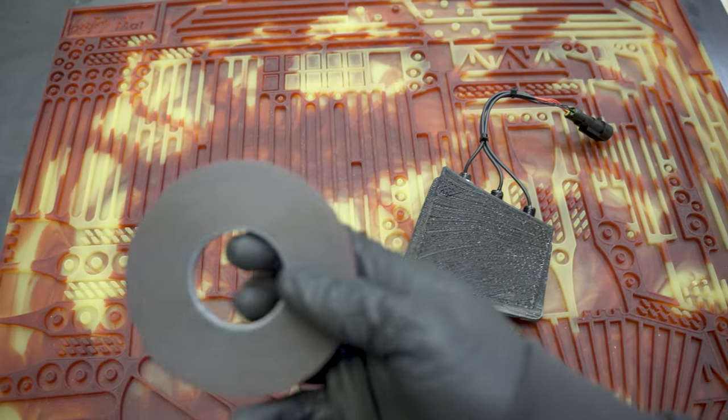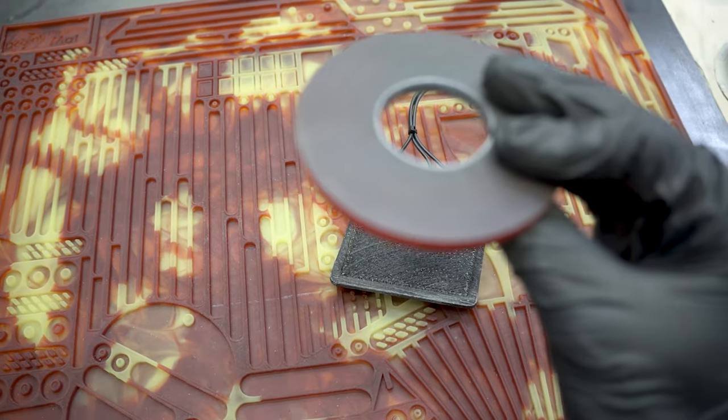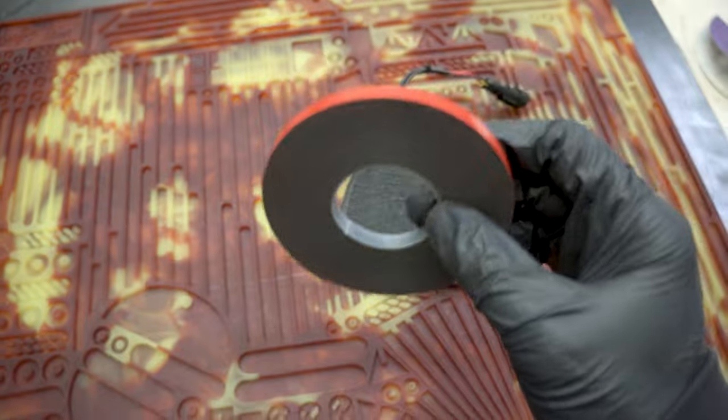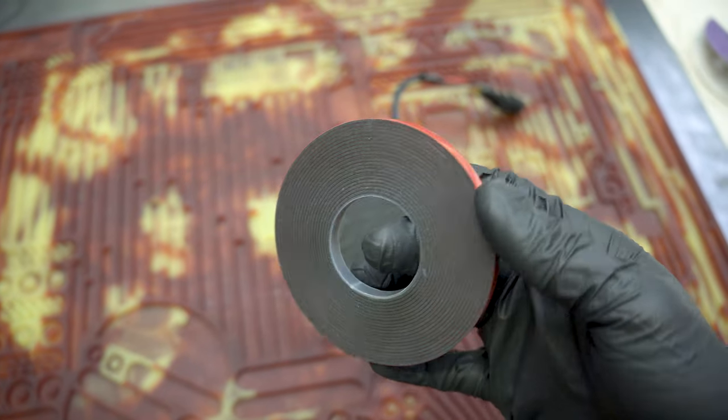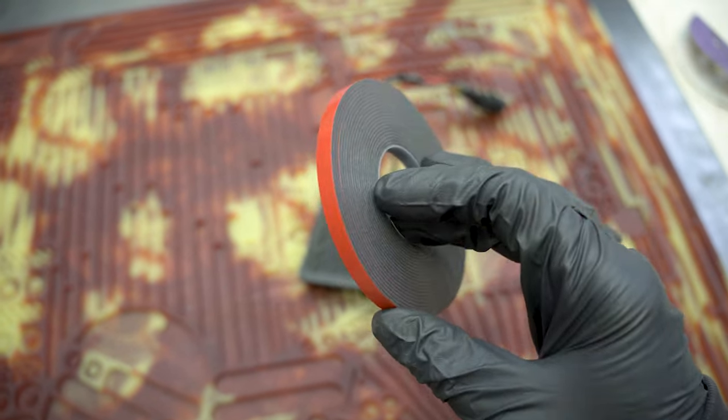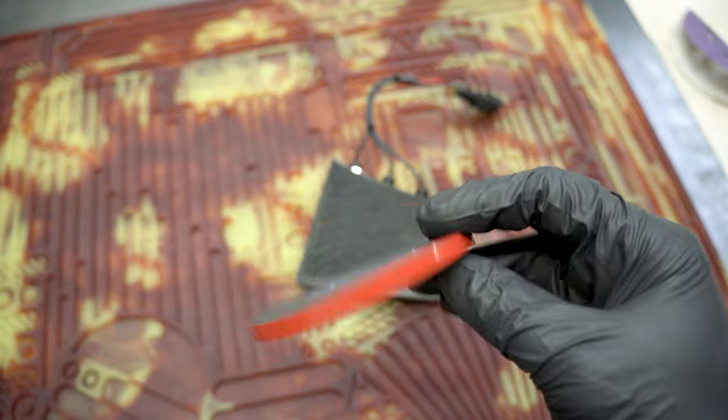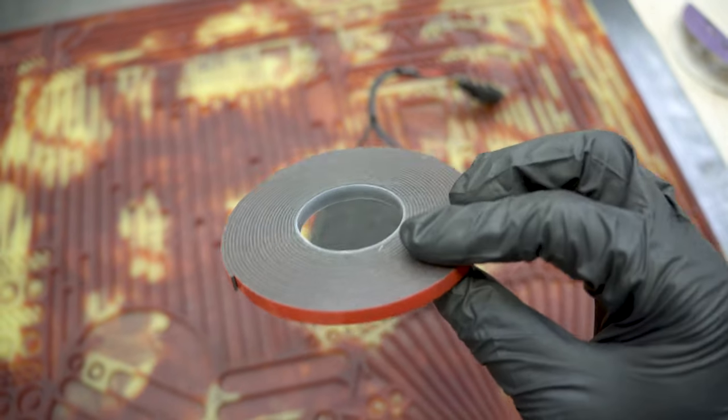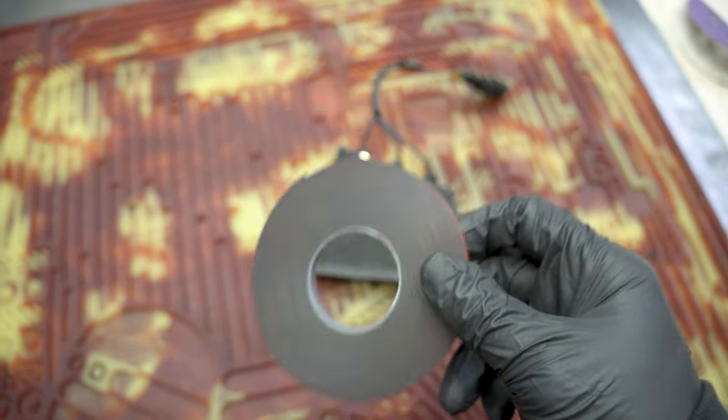To mount it onto the bumper, I'm using this 3M double-sided tape. It's the same stuff that they use to mount emblems and other things on bumpers and skirts and stuff like that, so it should be plenty strong to hold on.